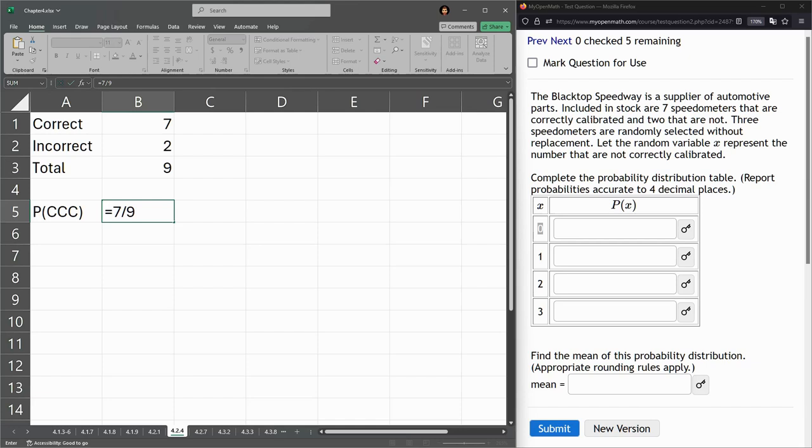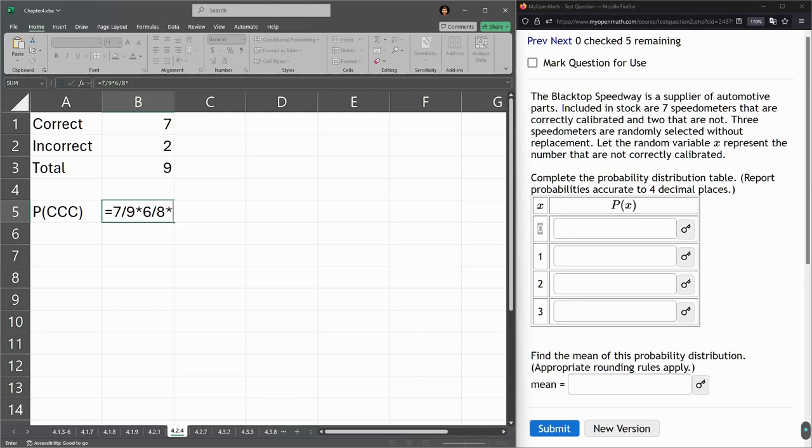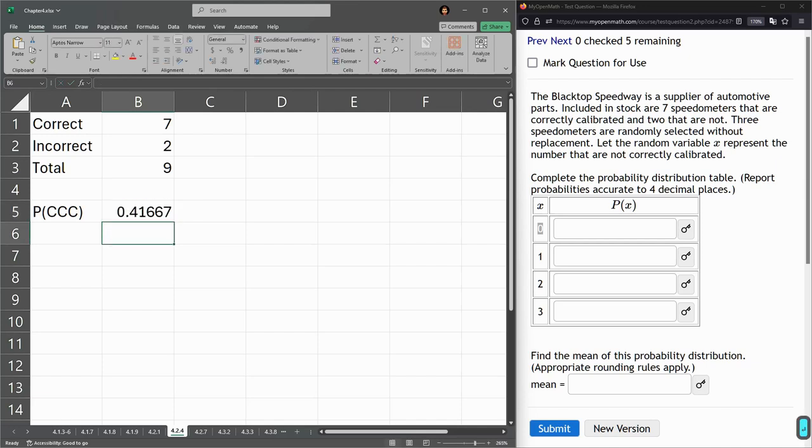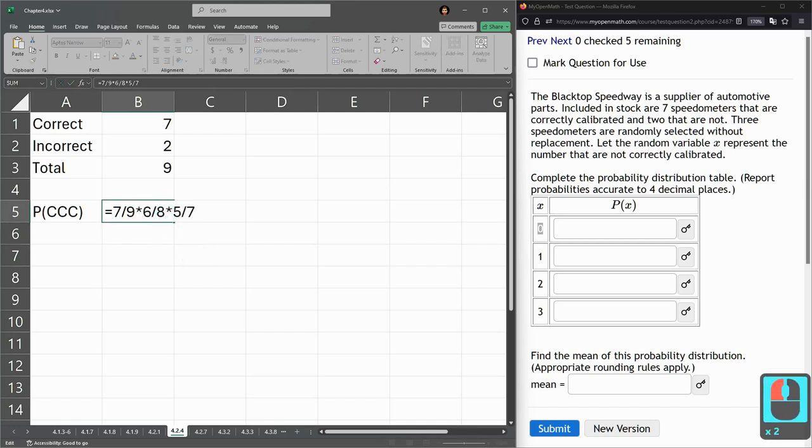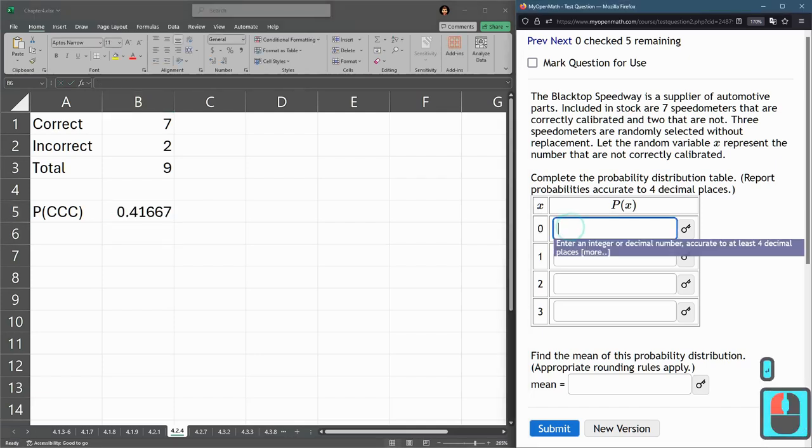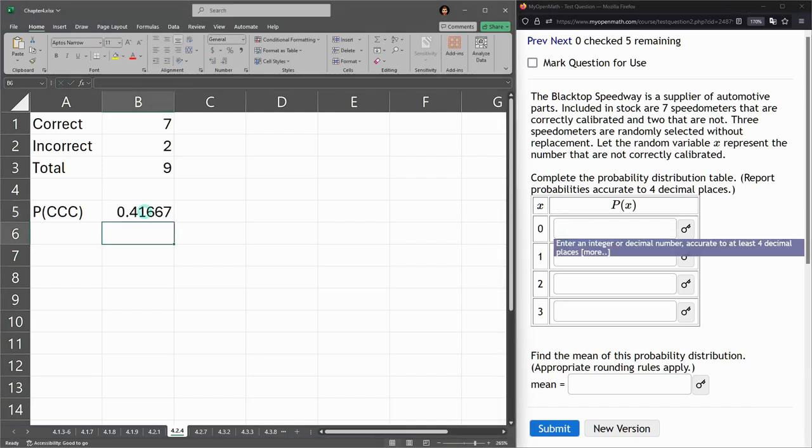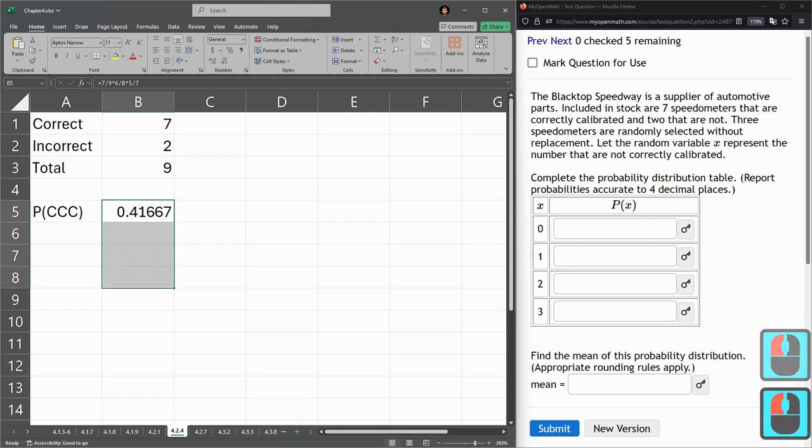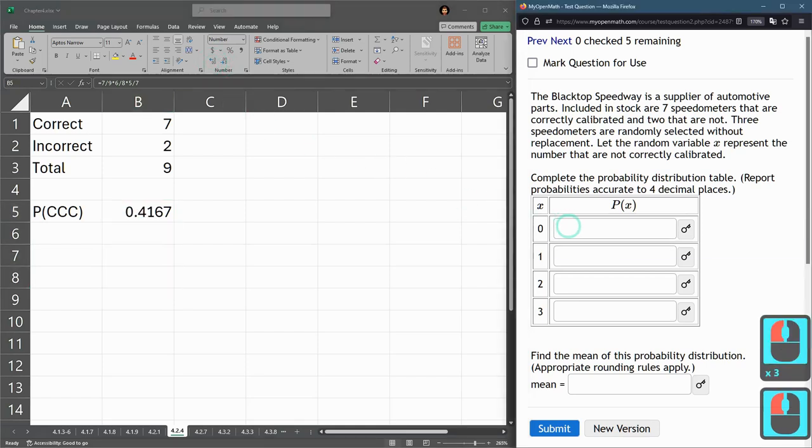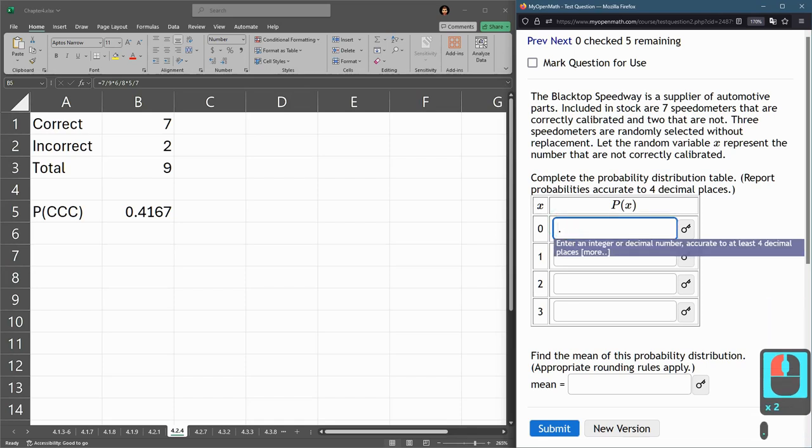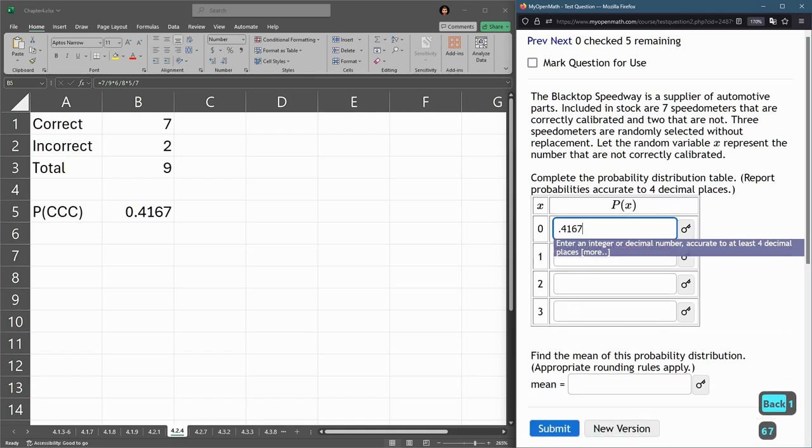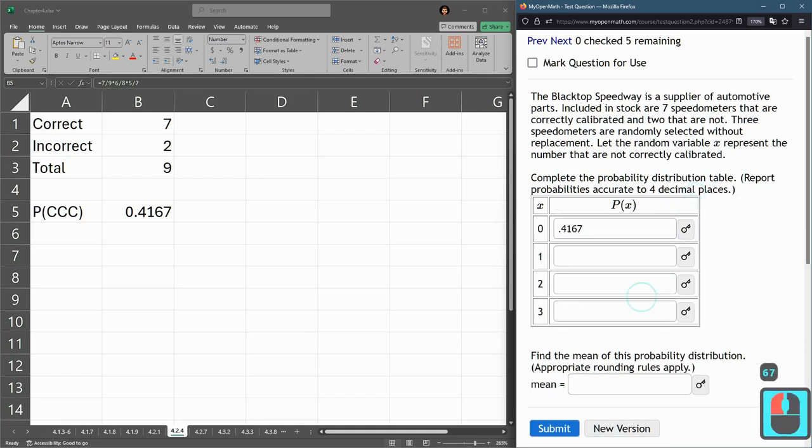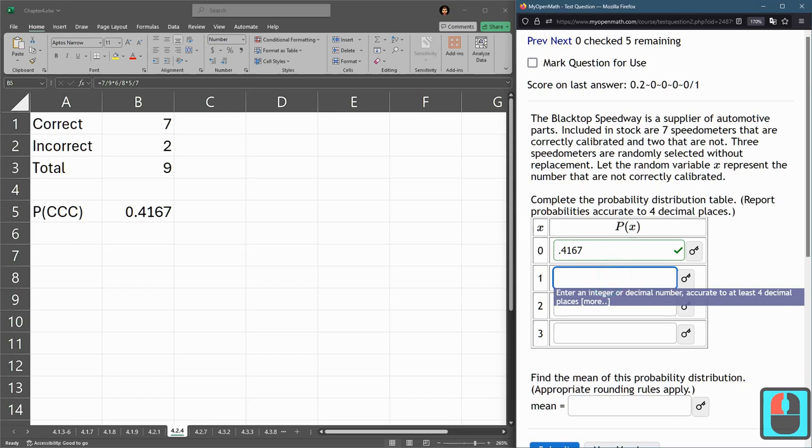Now I have to pull first, second, and third. So this is going to be an and, so I multiply. Now my second speedometer I pull out, there's six speedometers and eight total, because there's one less correct one, one less total. The third speedometer I pull, there's five correct, seven total. So again, they each decrease by one as I go across. I'll put that back up. Now I'm going to type that into our table and hit enter. Four decimal places, 0.4167. Submit. So that first one's correct.